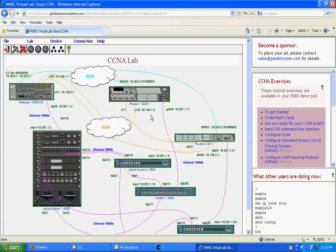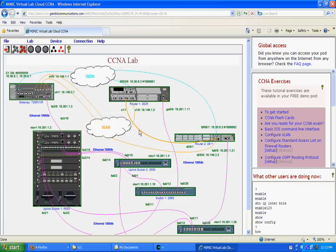We will configure IPv6 on the serial link between Router1 and Router2.